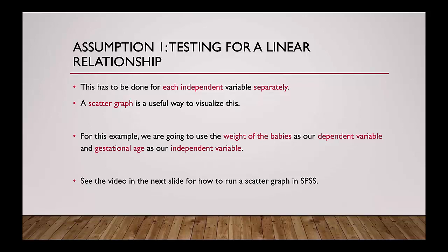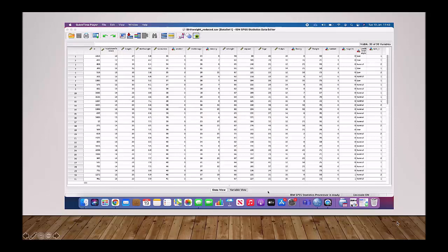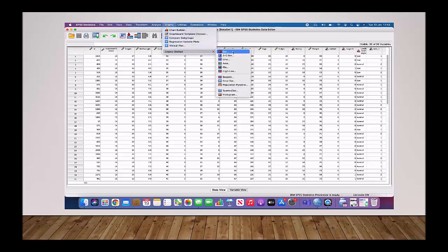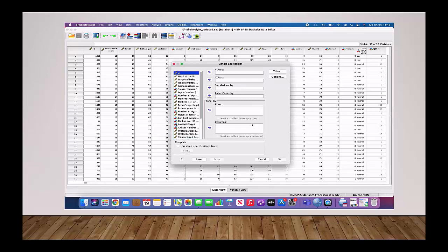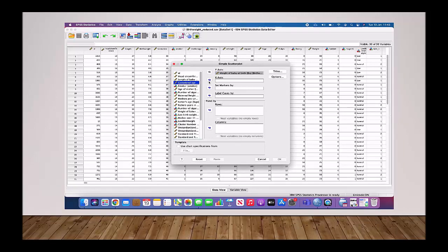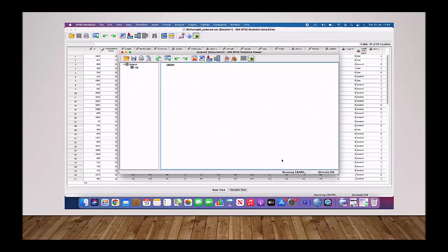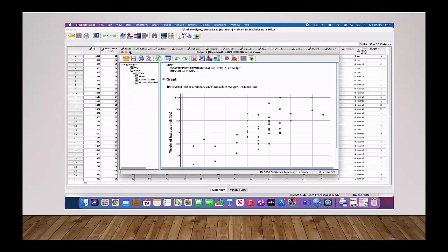To do a scatter plot on SPSS, firstly you go to the Graphs tab at the top, then down to Legacy Dialogues and then the Scatter and Dot button. From here you will click Simple Scatter and then press Define. For this example, we are going to use our dependent variable — weight of the baby — as our y-axis, and one of the independent variables, so for example gestational age, as the x-axis. Once you've defined these two variables, you'll click OK.